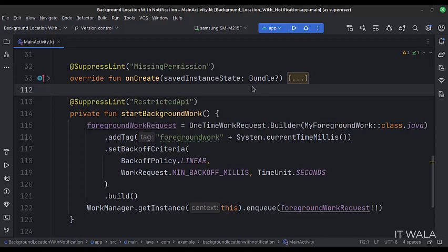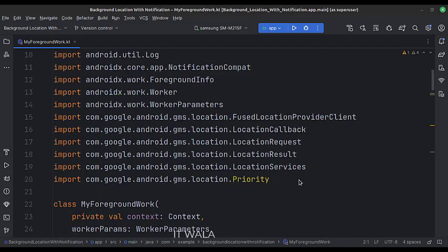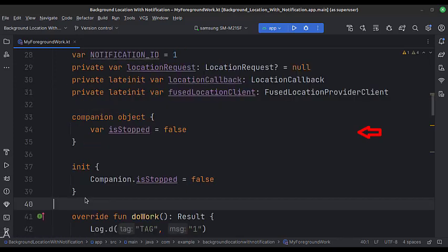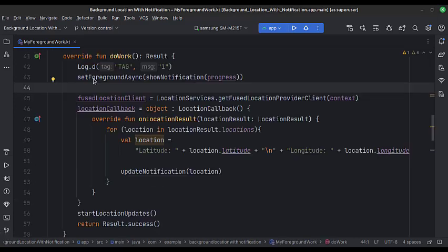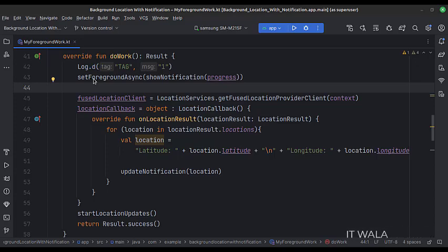Let's see the work manager now. These are the imports. This is the MyForegroundWork class and these are the data members. This is the doWork function. Here, first we call the setForegroundAsync function and pass the showNotification function in it. This will fire a foreground notification on the Android device. Then we set up the fused location provider and the location callback. When the location data starts arriving, we catch that data in the location callback and then call the updateNotification function, which updates the location data on the foreground notification. At the end, we call the startLocationUpdates function, which starts firing the location updates.